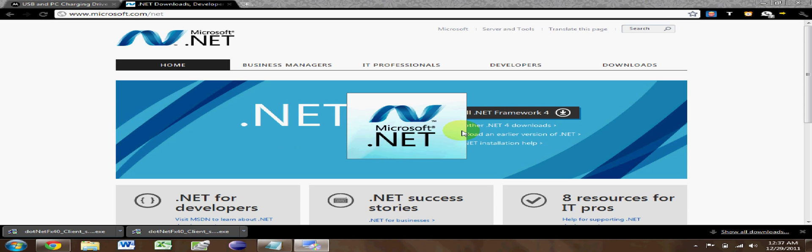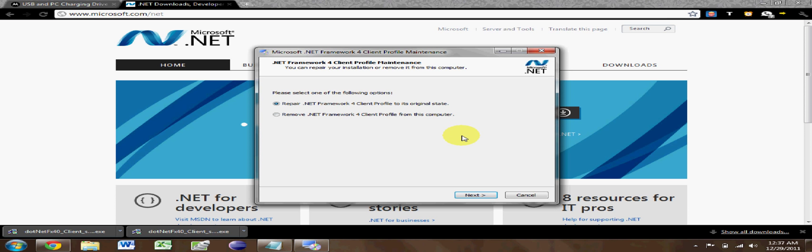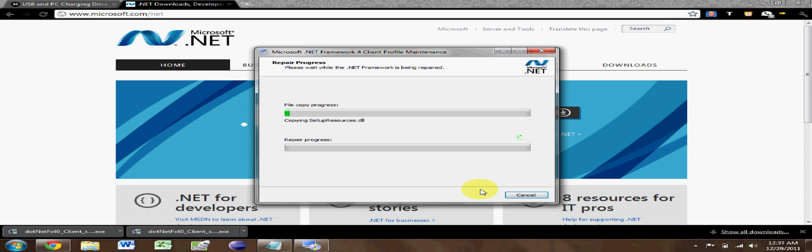I already had it installed so my only option was to repair, but it'll look almost exactly the same for you.